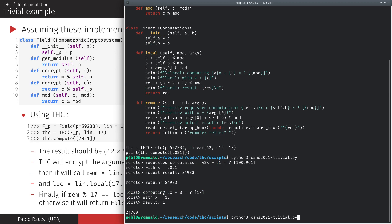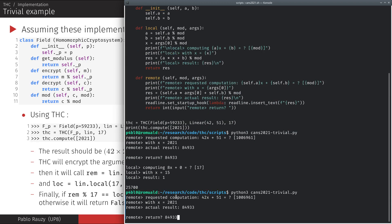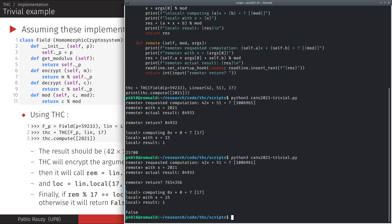Running the same script again but corrupting the result this time with random numbers, THC detected the corruption because the comparison modulo R did not hold.